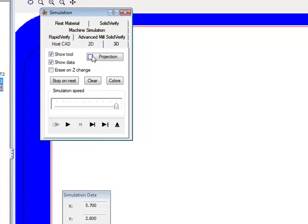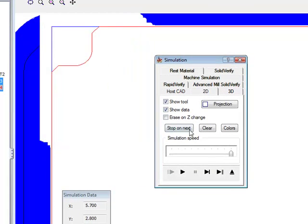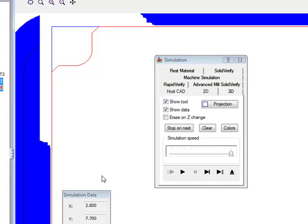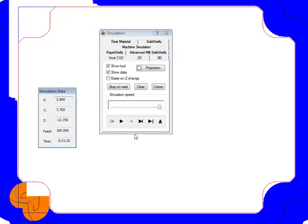Now, my second operation, and I'll do this one step at a time. You'll see the tool is going in and finishing only that area where the previous tool could not go in, as shown here.